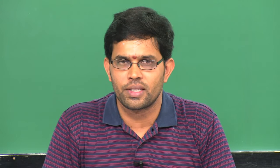There are different types of synchronizations we have to consider. One is mutual exclusion, the second one is point-to-point event synchronization, and the third one is global event synchronization. For mutual exclusion we generally use lock and unlock pairs; for point-to-point event synchronization we use flags; and for global event synchronization we use barriers.